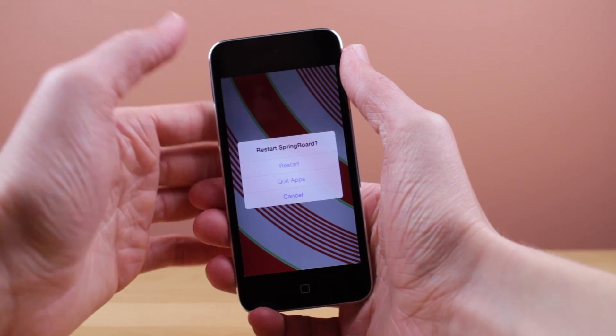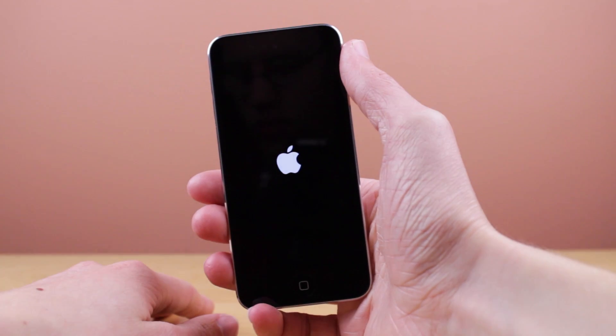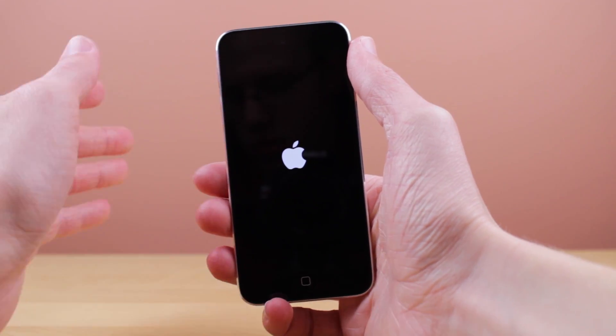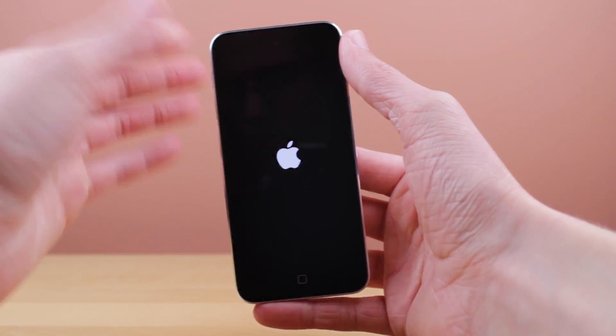Now I don't have to swipe through them. Going back into the menu, we can also restart our springboard, which will just respring your device like so.